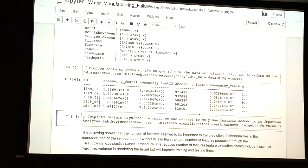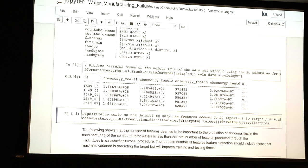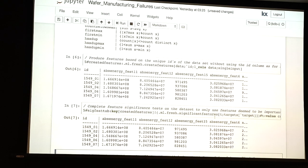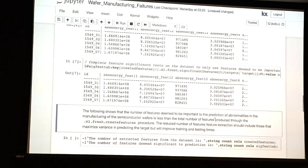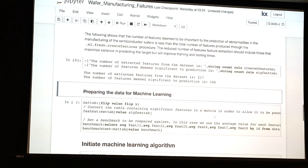Next we get the significant features. This function takes the created features and the target vector, and calculates the p-values associated with the produced features when compared to the targets. You can see they differ — we've reduced the number of features from 217 to 146, because 146 of them were deemed important enough to keep; they reached the threshold set by a statistical test.